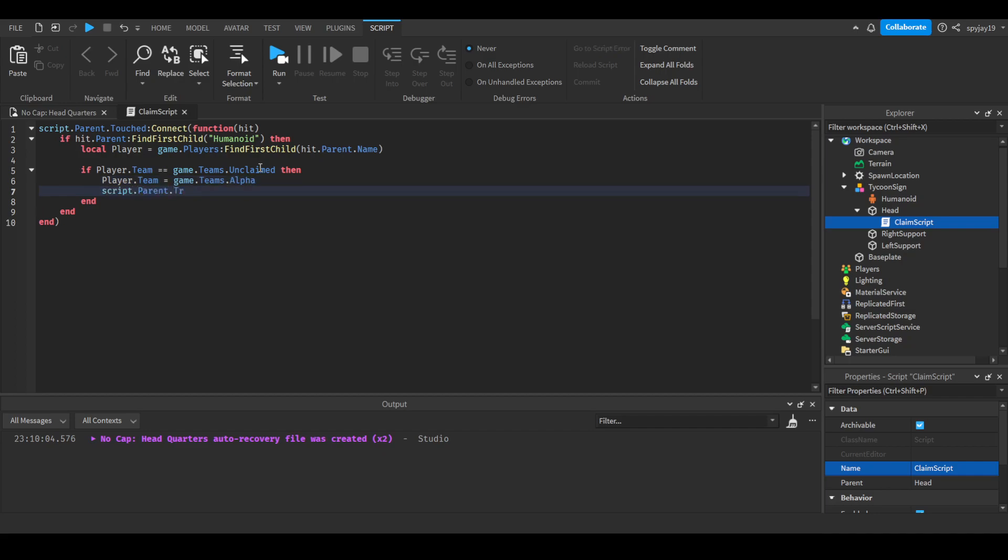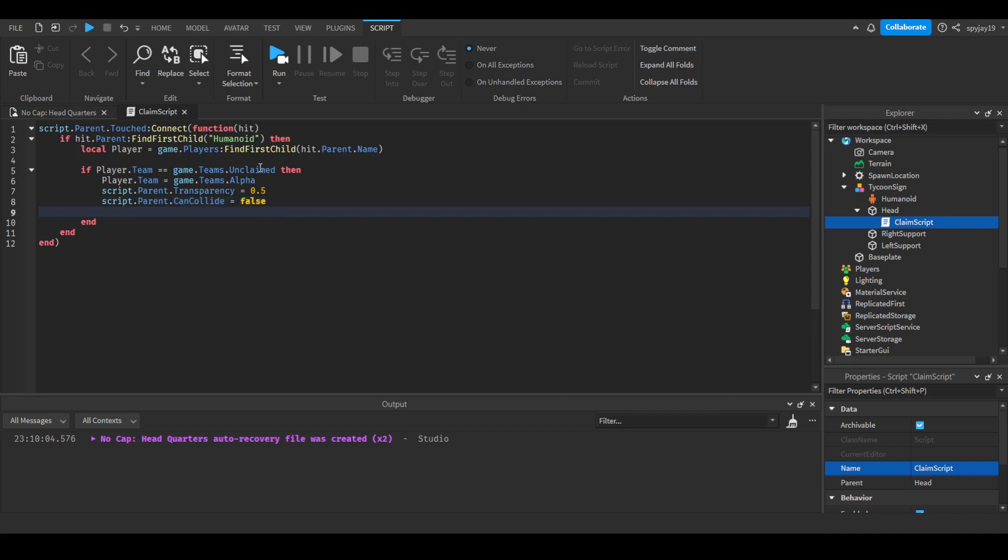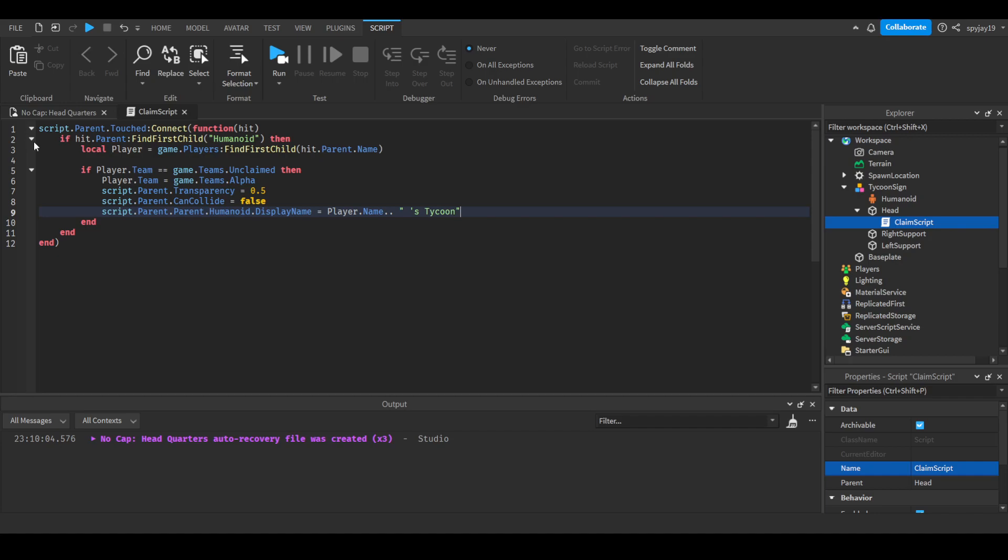We'll say script.parent.transparency equals 0.5, script.parent.cancollide equals false, script.parent.parent.humanoid.displayname equals player.name, player.names tycoon. There we go. This will pretty much work great.